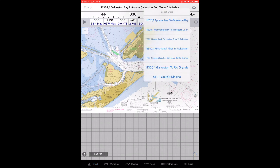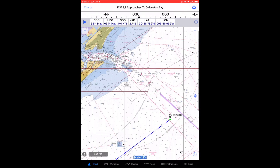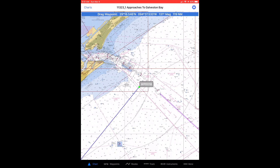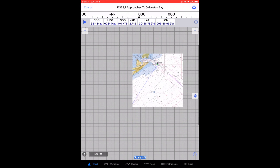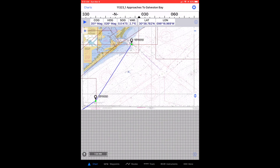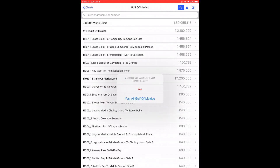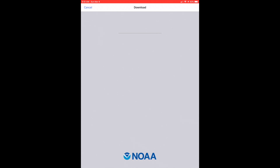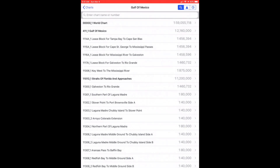Lower resolution charts can be found by tapping the minus button near the upper right corner and selecting a chart from the list. You can find higher resolution charts by tapping the plus item on the left side and choosing them from the list. You may find that you don't have one of the higher resolution charts that you need — if that's the case, tap the screen, select the chart you need, and download that new chart right now.